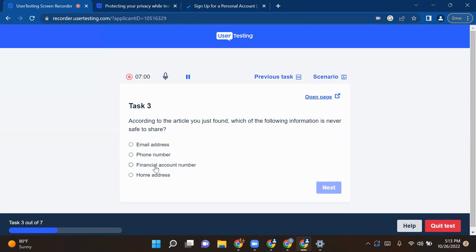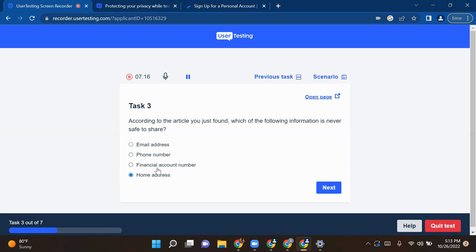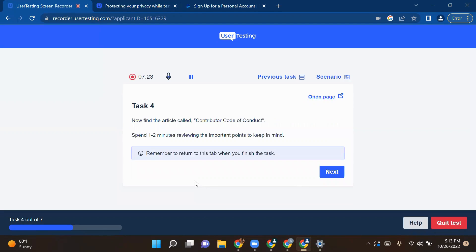I think financial account number - it's a big no. Never share your financial account number in any of the pages. Basic principle that everyone knows. Email address is fine. Phone number also is fine. Home address is also fine, but never share your account number with anyone. Just click on that and click on next.